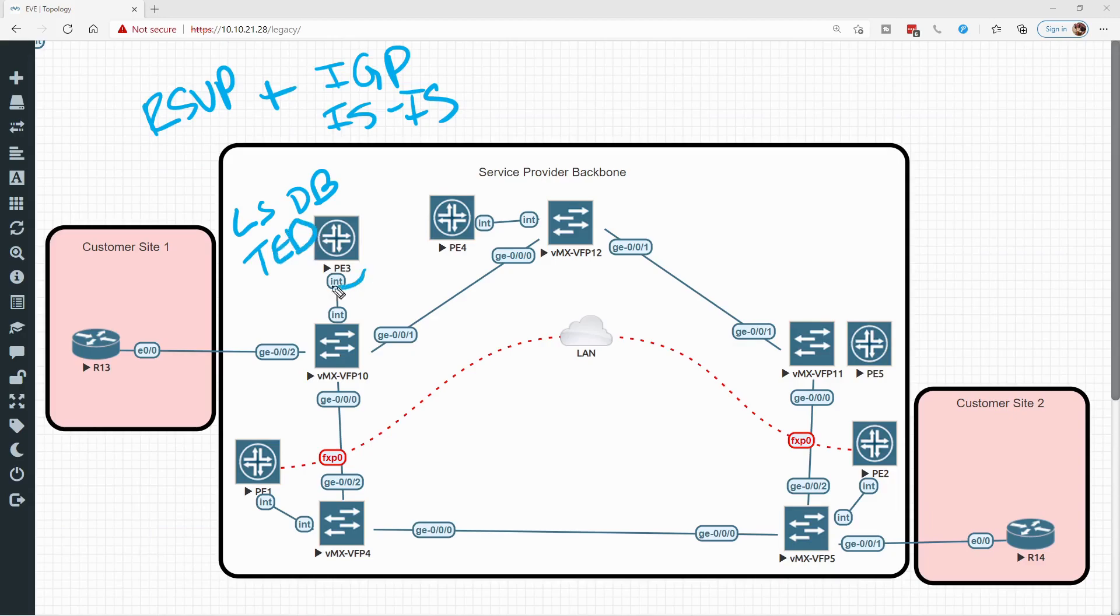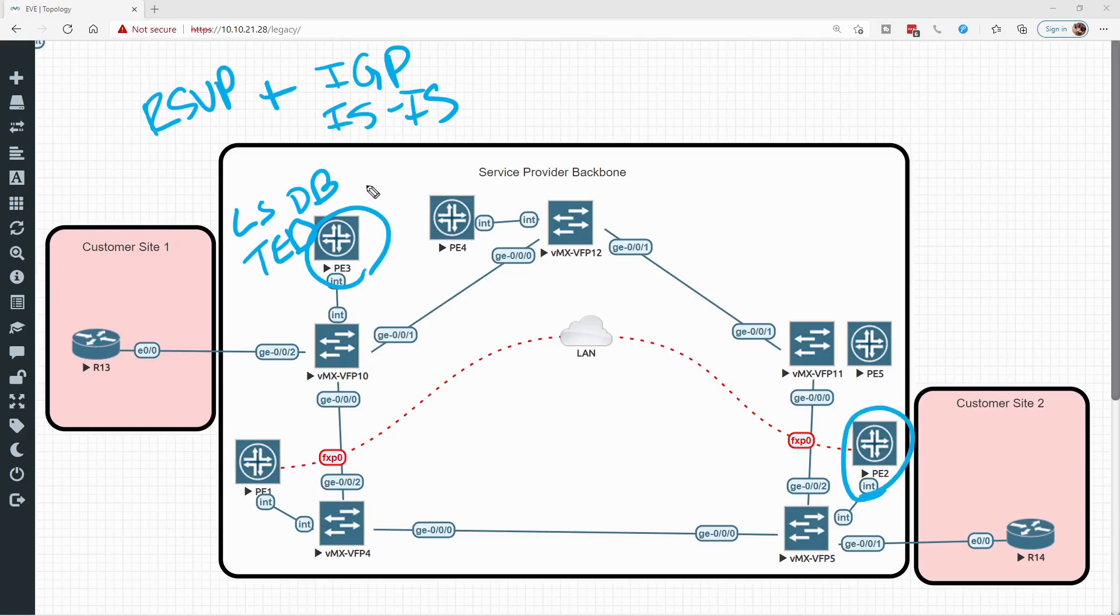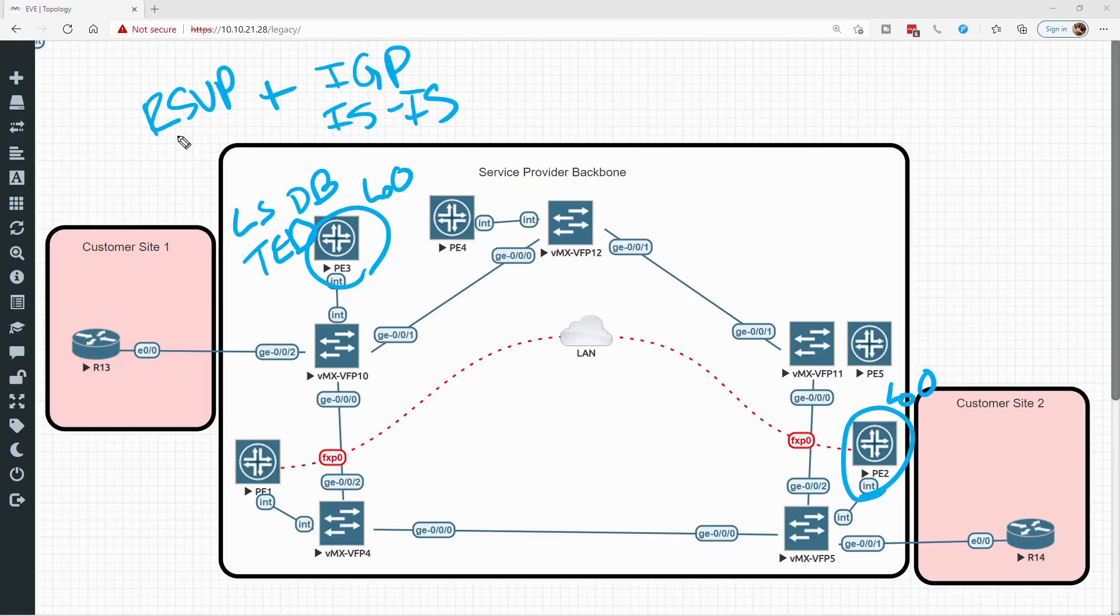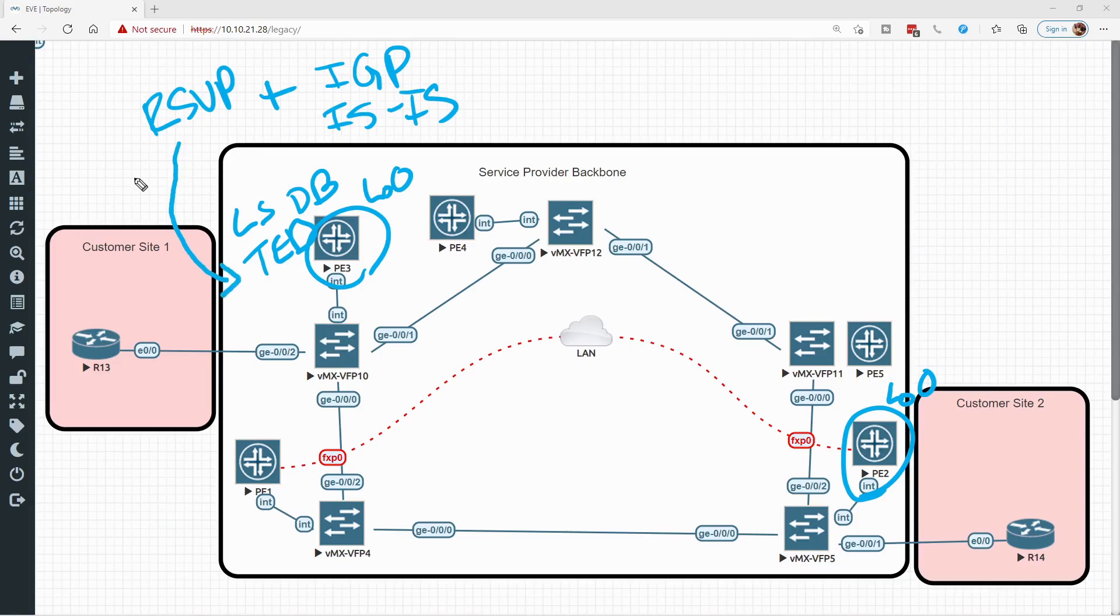So when we tell PE3, hey, it's time to create an LSP to PE2, maybe from the loopback address to the loopback address without configuring anything else, RSVP will attempt to use CSPF to do this. And it does this in a couple different ways.